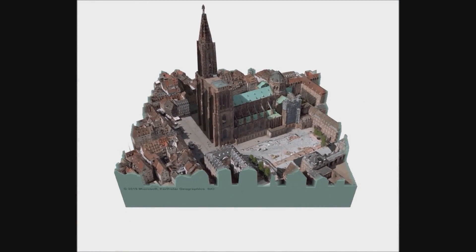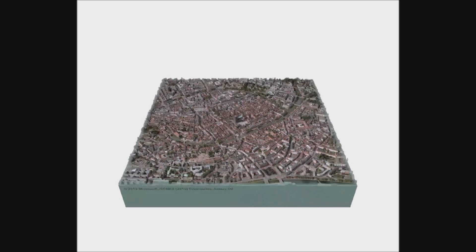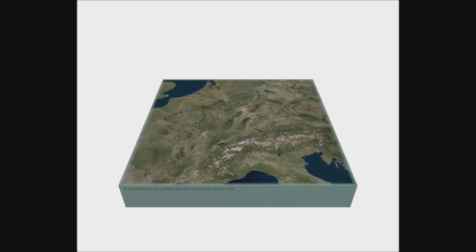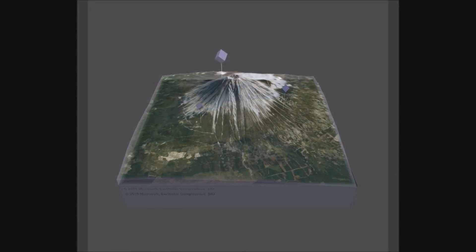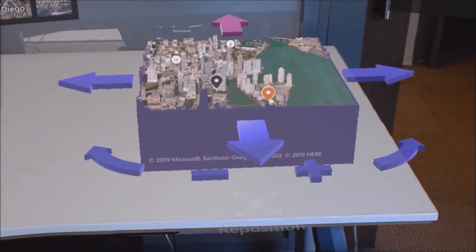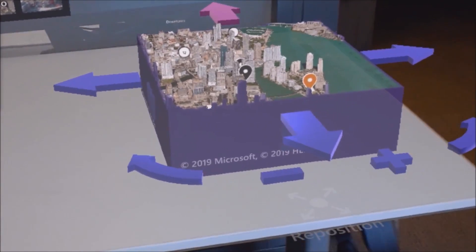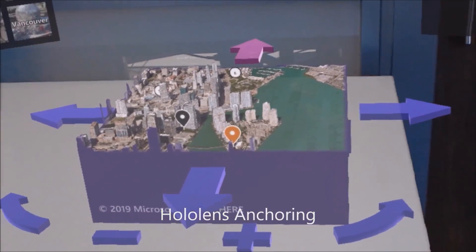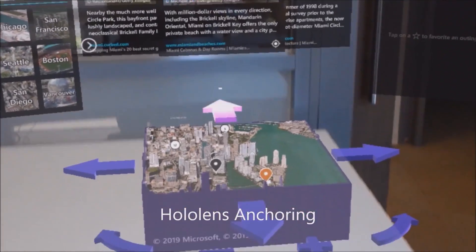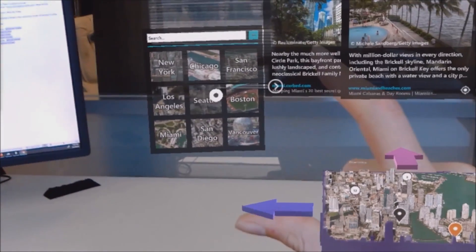Does it do the same thing for the camera? I noticed in the animation behind us, you have the ability to go from one place — like the Seattle Space Needle to Gasworks — and can the camera do the same thing, where if I want a different view it can control the camera as well? In a mixed reality context, typically the position of the camera is controlled by the user's head. So if you wanted to look at the other side of the map, you would just walk around and look at the other side.